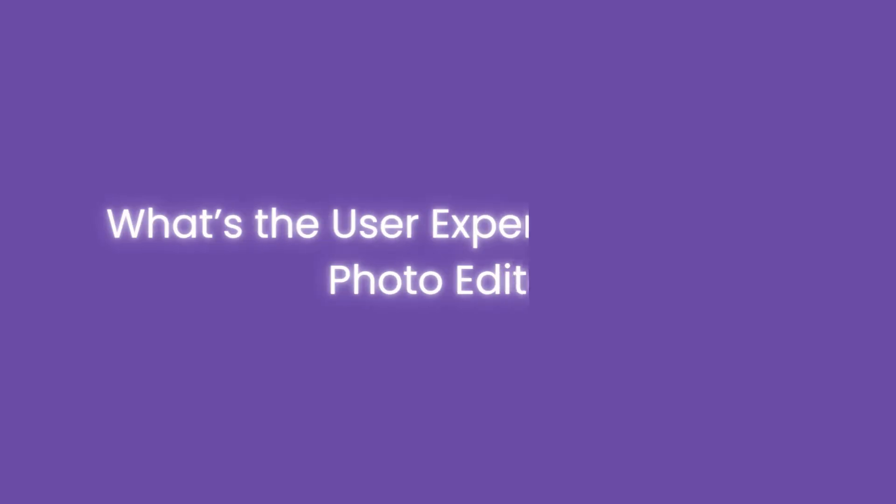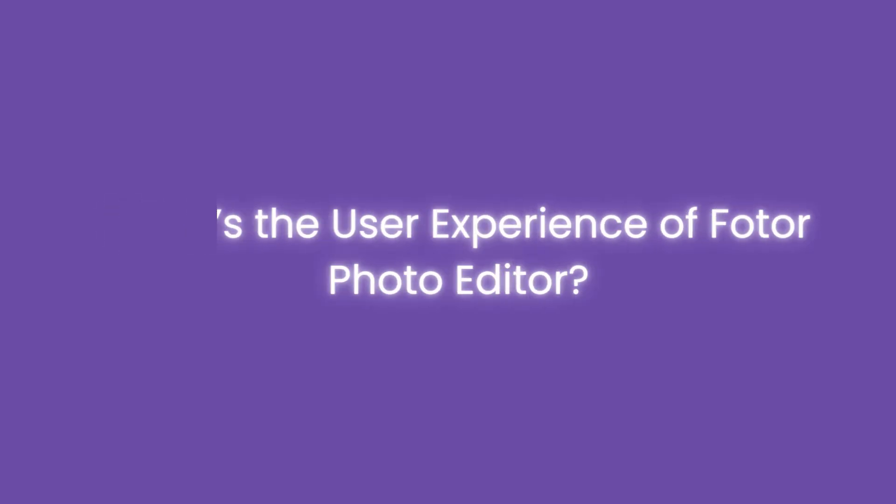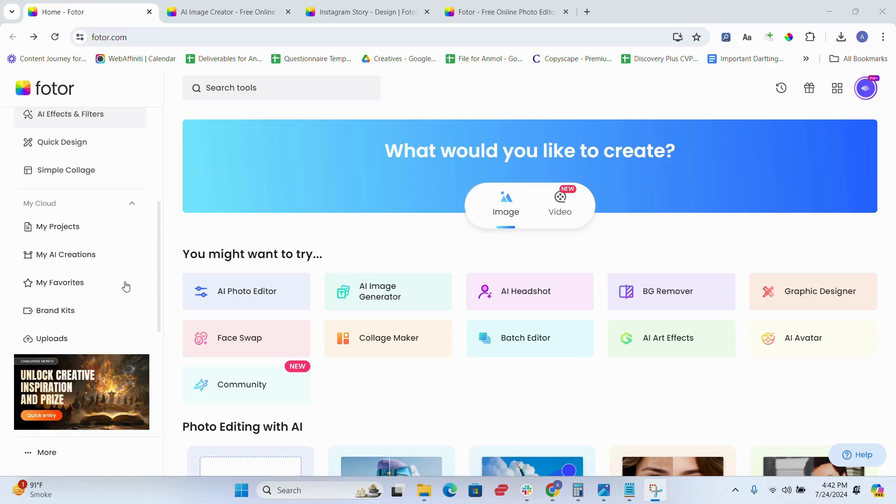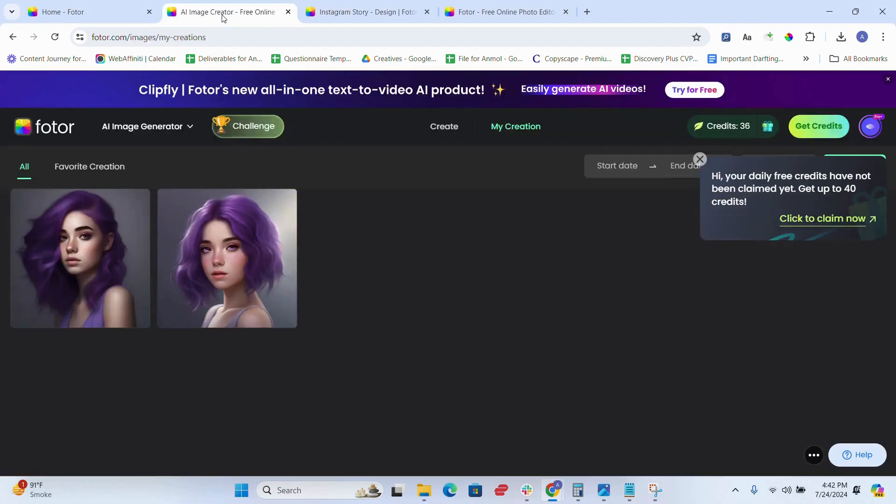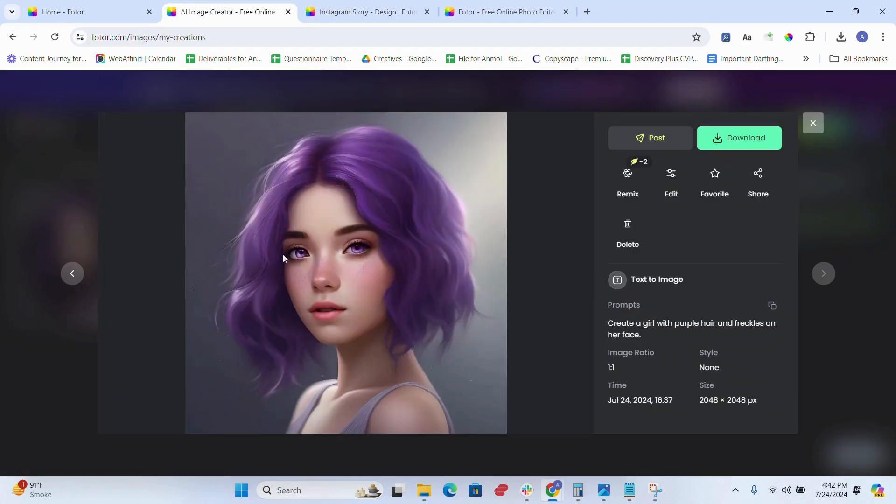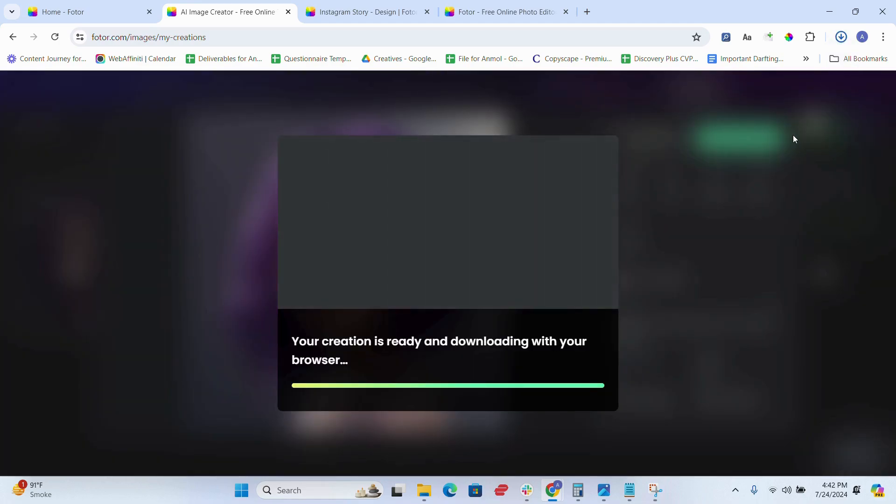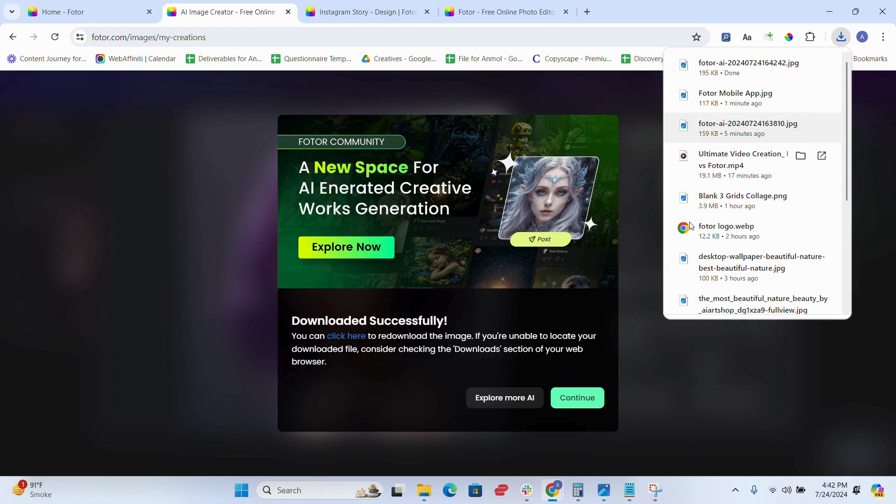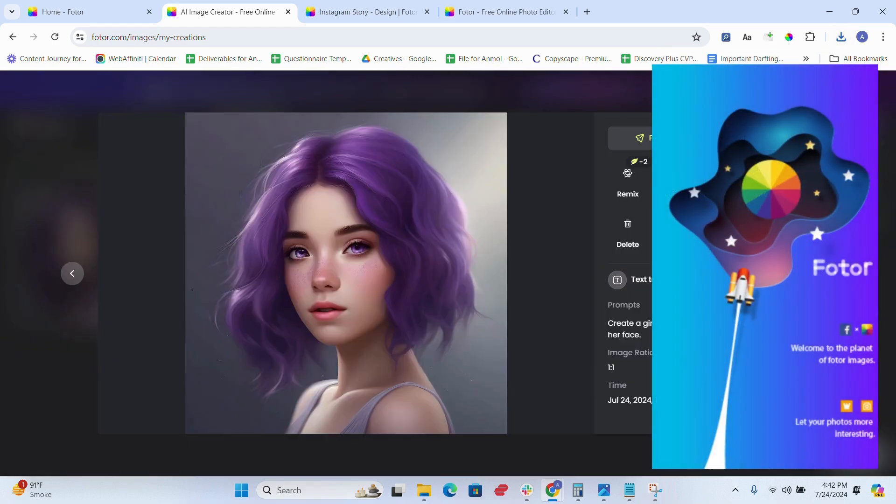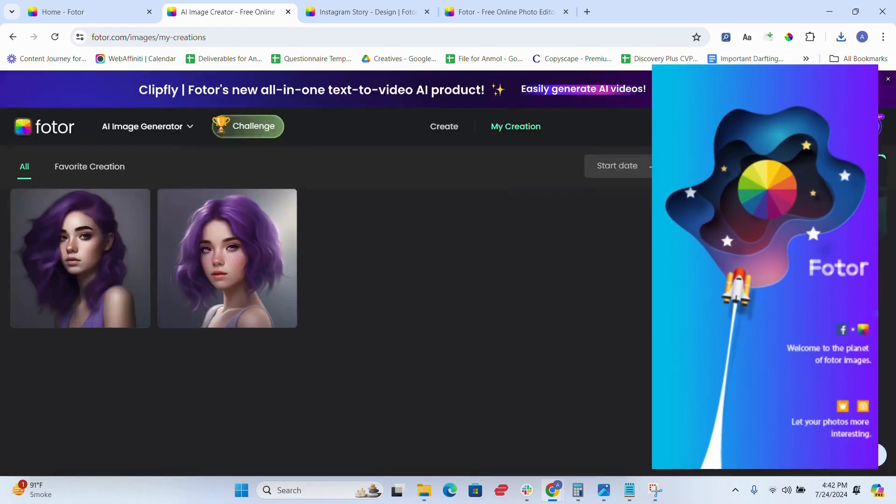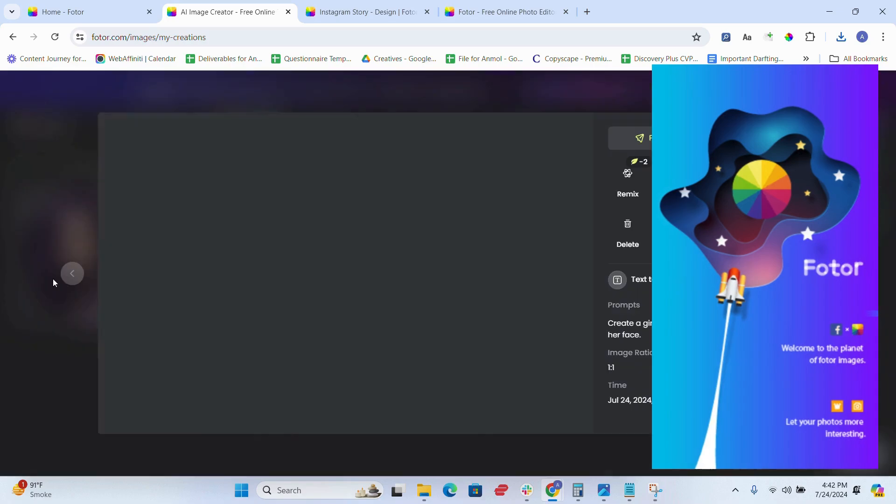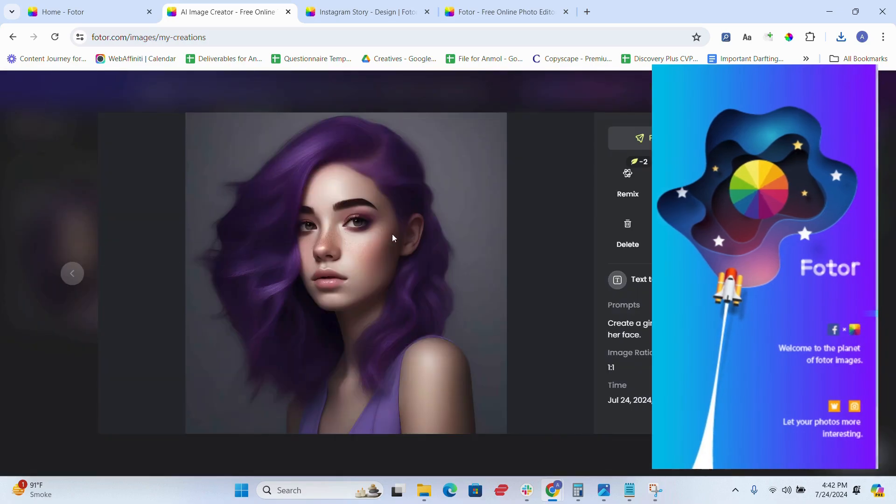Now, if you ask me, what is the user experience of Fotor Photo Editor? Then I would say Fotor has an intuitive interface, and I didn't need any prior experience to start creating amazing photos on this tool. The mobile app, however, is not as stable as the desktop version, but you can still, of course, give it a try.